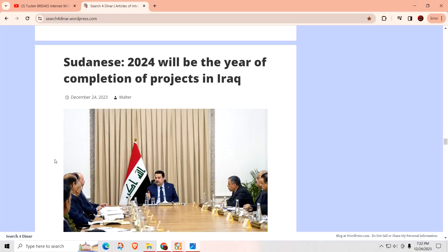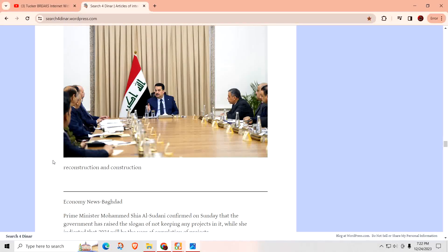Al-Sudani says 2024 will be the year of completion of projects in Iraq. That'd be nice. Remember, I told you the problem with Iraq was they kept starting a lot of projects back in the corrupt days. There were projects they started but never completed because people took the money and pretty much stole it.